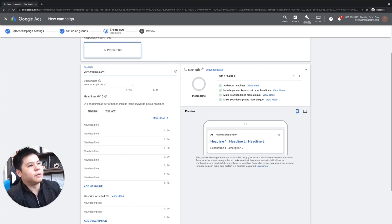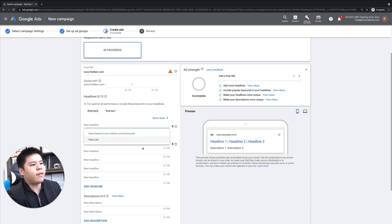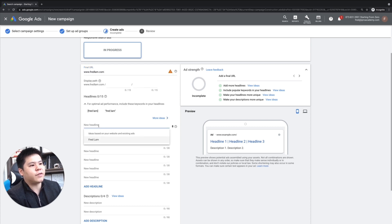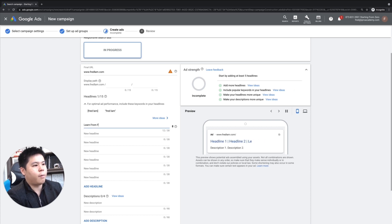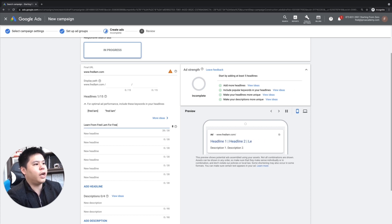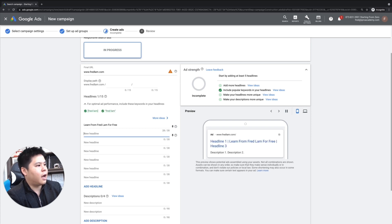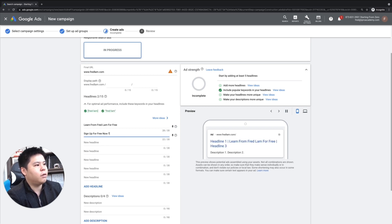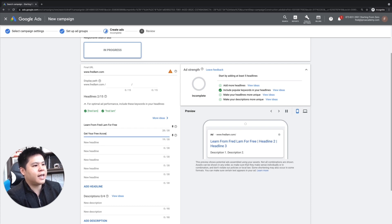I'm not going to create the ad. I'm just going to fredlam.com. So in the first headline, I always have something. So learn from Fred Lam for free. And then I can say sign up for free now to get your free access.